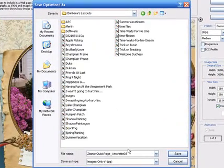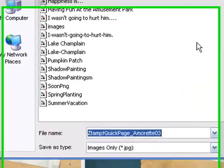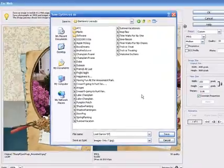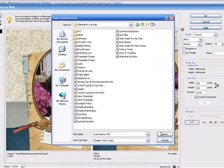And then find the folder you wish to save it in. And name your layout. And click Save.